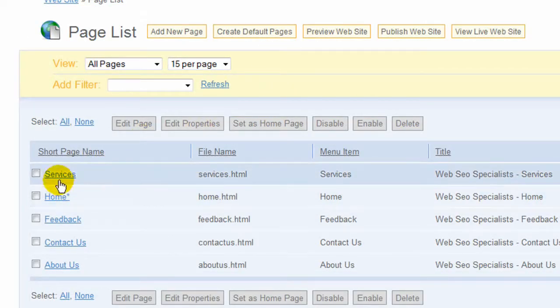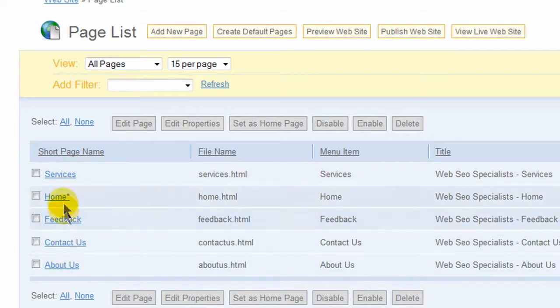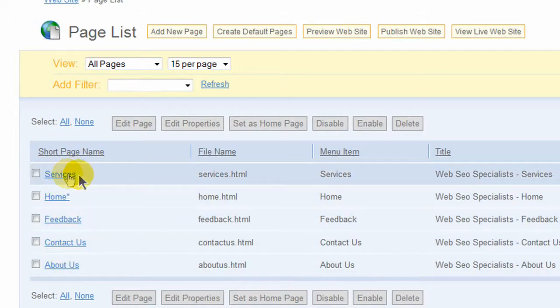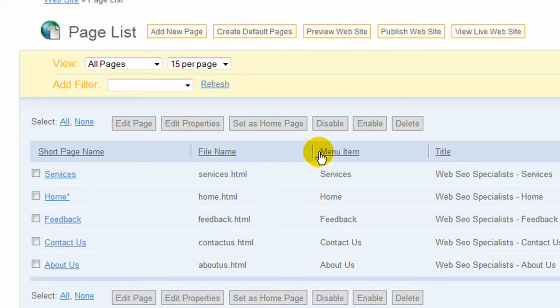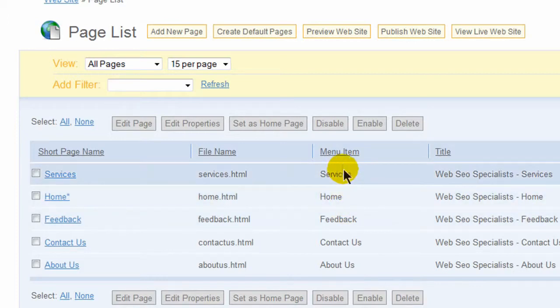Once you come here, you have your short page name which you'll be able to click on to every page that's on your website. This shows the file name. This one here shows the menu name, all that shows up on the menu navigation link.